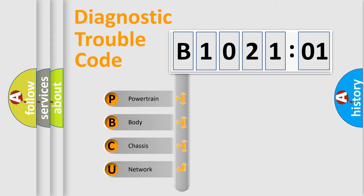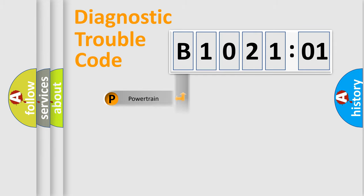We divide the electric system of the automobile into four basic units: Powertrain, Body, Chassis, and Network.